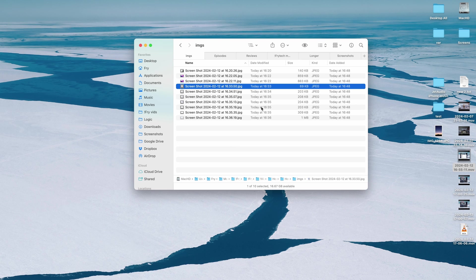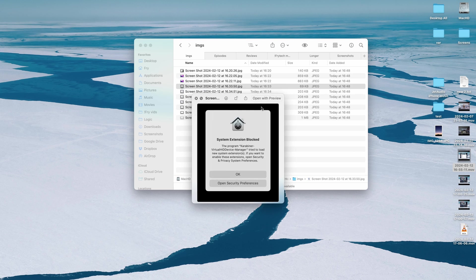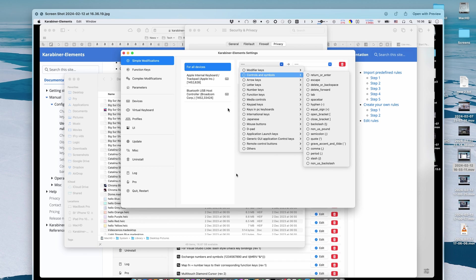There is another free option but it is more complicated and unfortunately it is slightly shady, sort of, it has this potential anyway. It is called Karabiner and essentially it will look like this, Karabiner Elements.